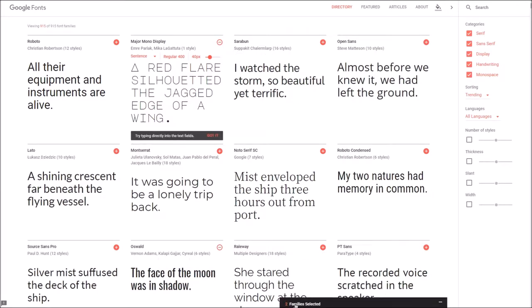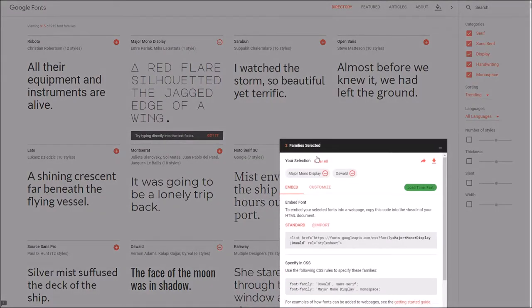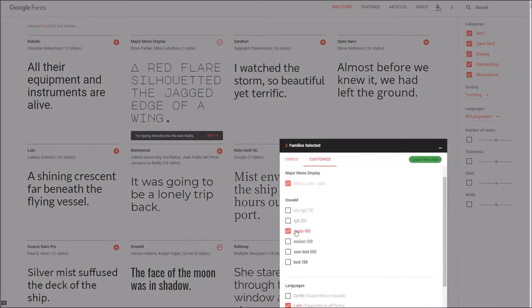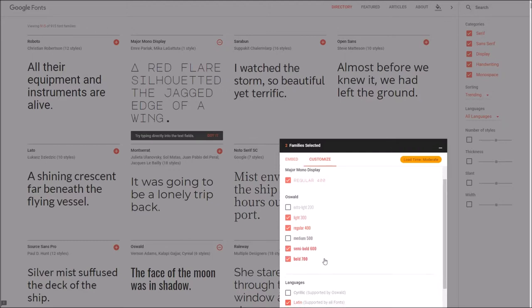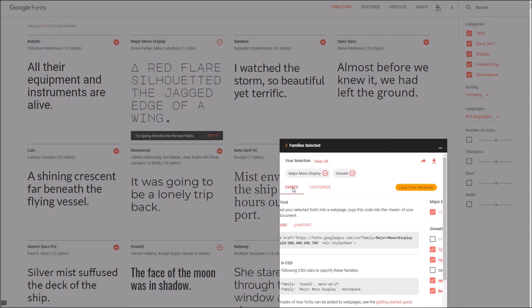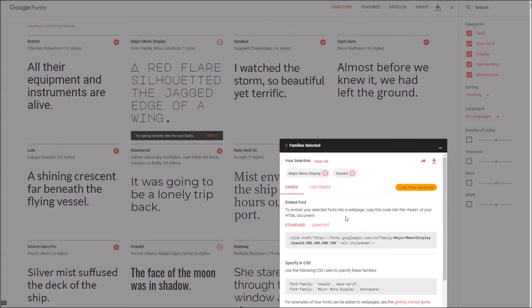Now what we're going to need to do is in the font family section here, we're going to go to customize and specify a few different weights for the text. Once we've chosen what we need, we can go back to the embed area, and this is the part we need here.